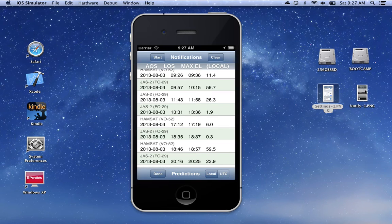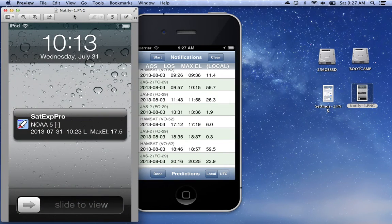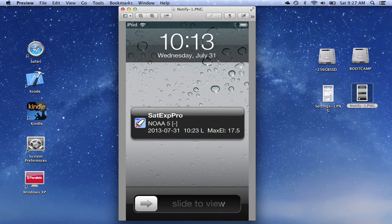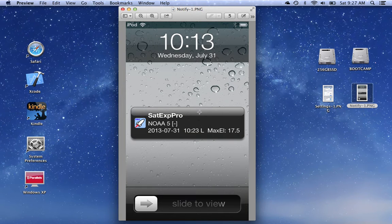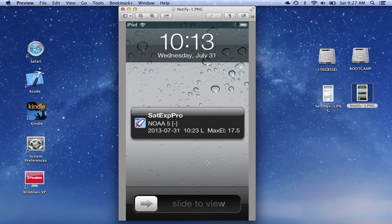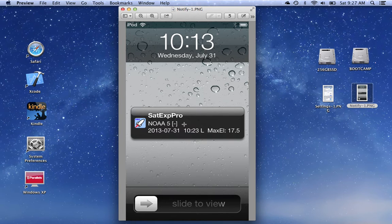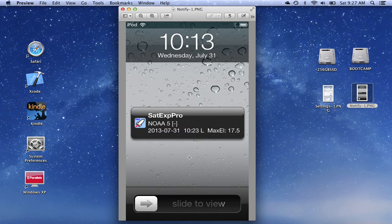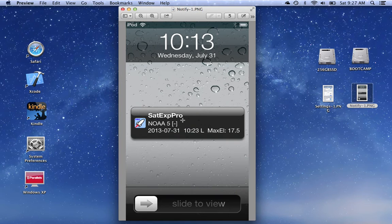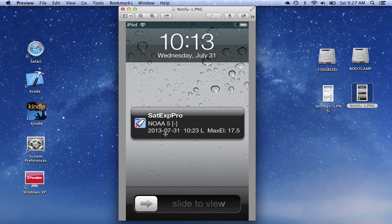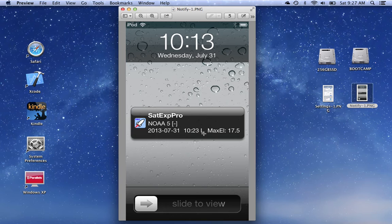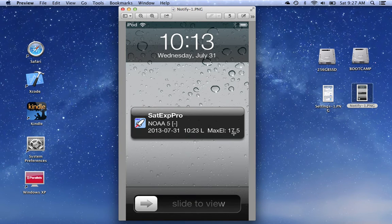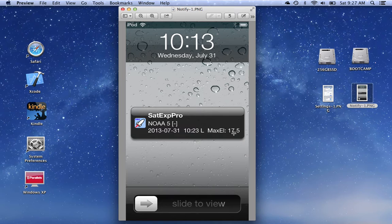The notification generated by this program will look like this. You might notice that the iOS device is currently in the sleep state, but as you probably have noticed, the notifications will appear even if your device is in sleep. The notification shows the name of the program, the name of the satellite, the AOS time with a little L to show that it's local, and the max elevation during that pass.